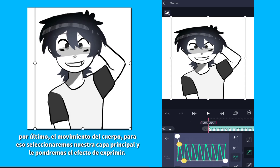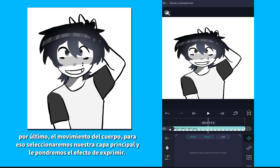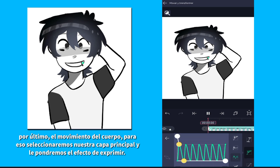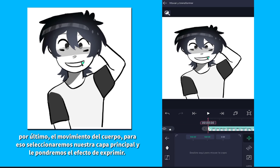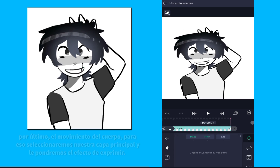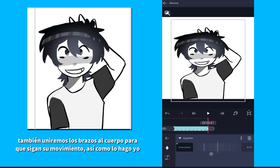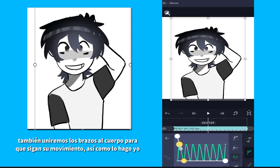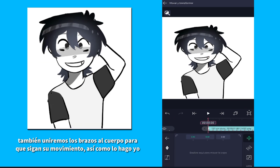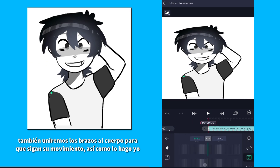Finally, for the movement of the body, we will select our main layer and put the squeeze effect on it. We will also join the arms to the body so that they follow its movement, just like I do.